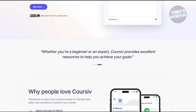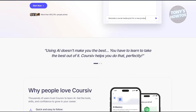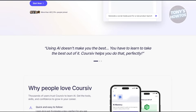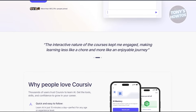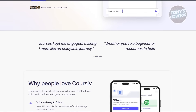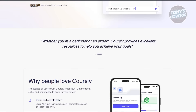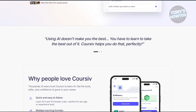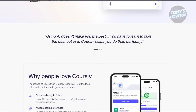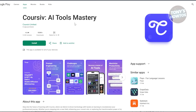Basically, it allows you to create courses whether you're an educator or an entrepreneur, for whatever purpose you want to use it. The great thing about Cursive.io is you can actually access this on different platforms — for example, you can get the Cursive app or the Cursive AI Tool Mastery on your Android device.